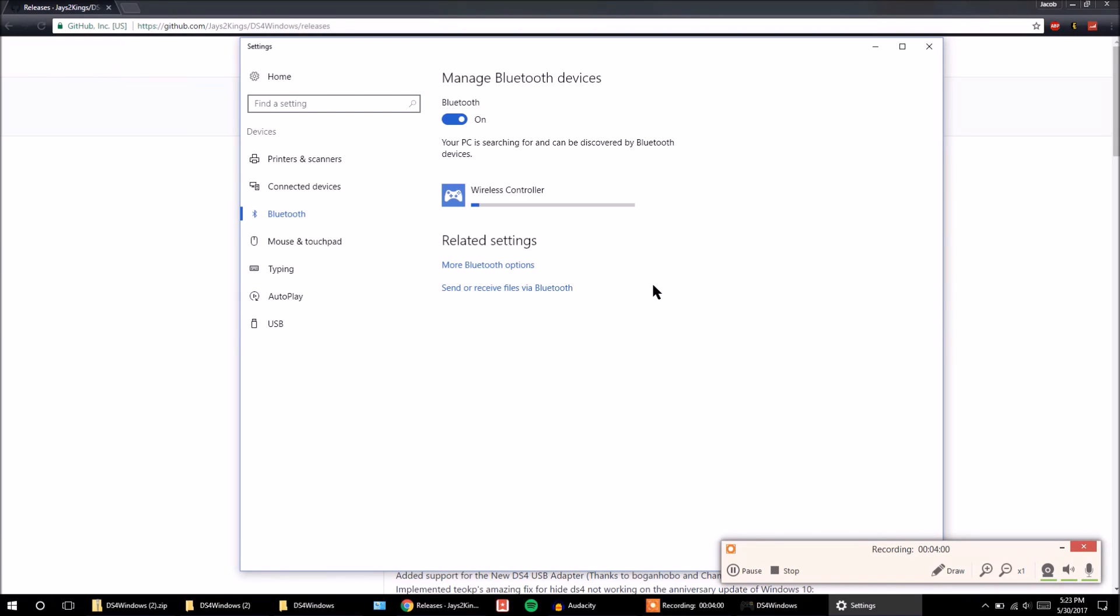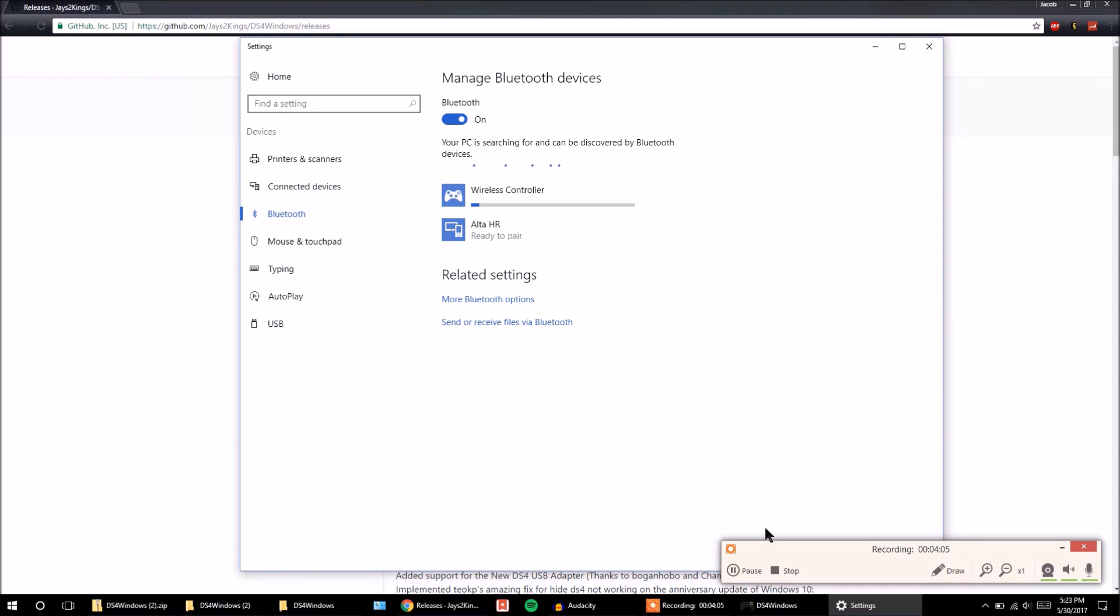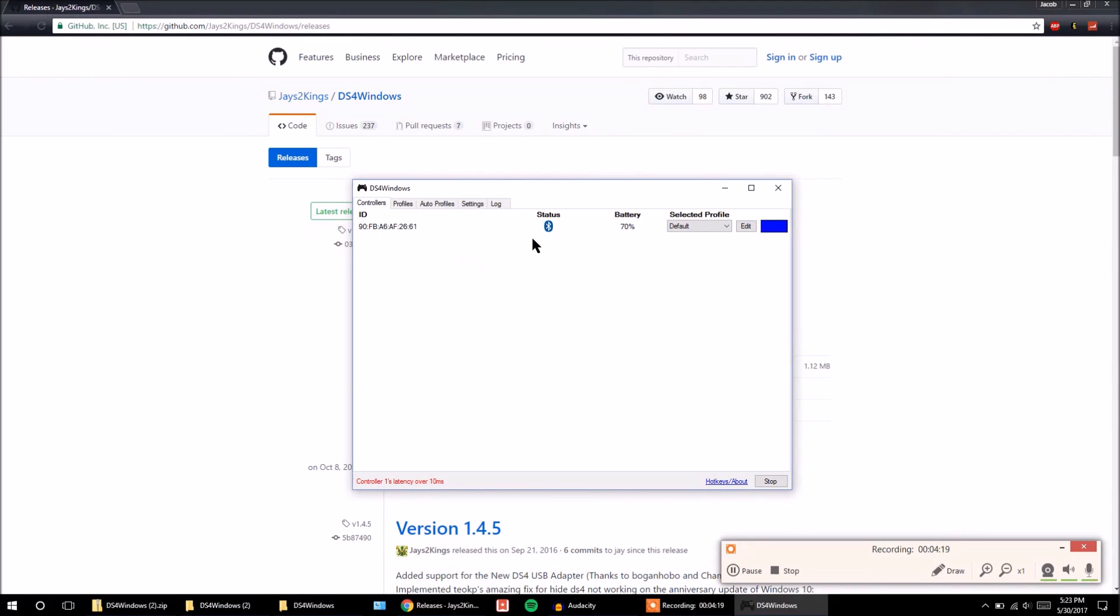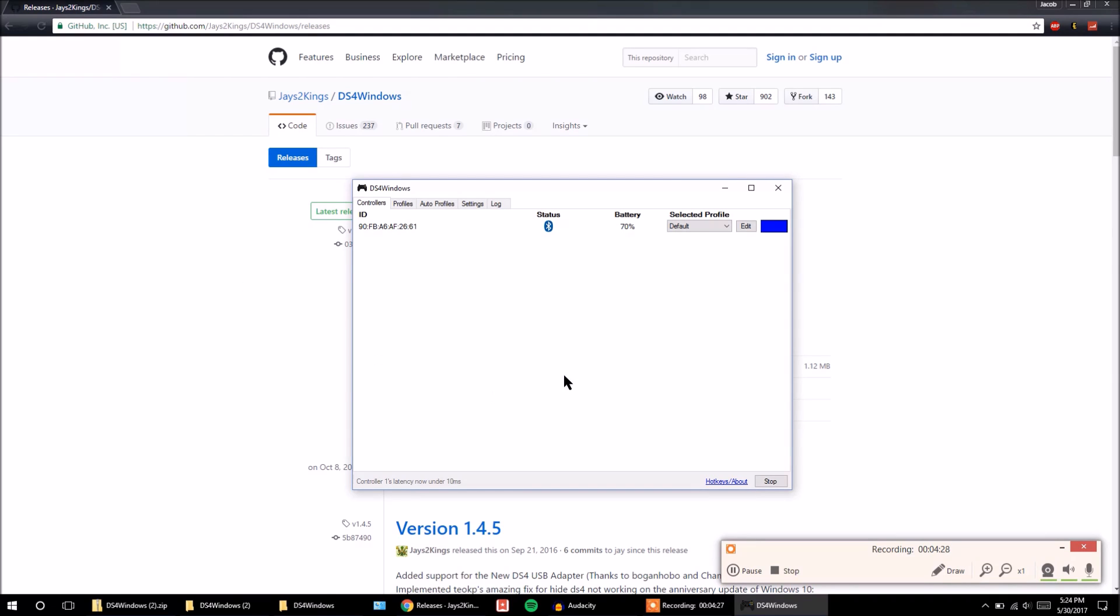Alright, so now that they're pairing together, you can see there's a little status bar. And once it's full, that means it's going to be paired. Alright, so now that they're paired, you can come back over to your DS4 Windows menu and you can see that your Bluetooth controller is now connected. And you can see your Bluetooth status right here. So you know it's connected.